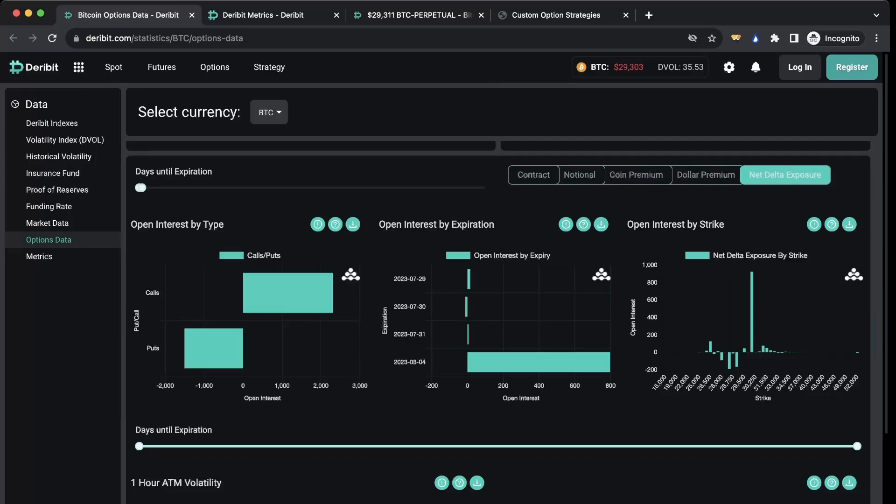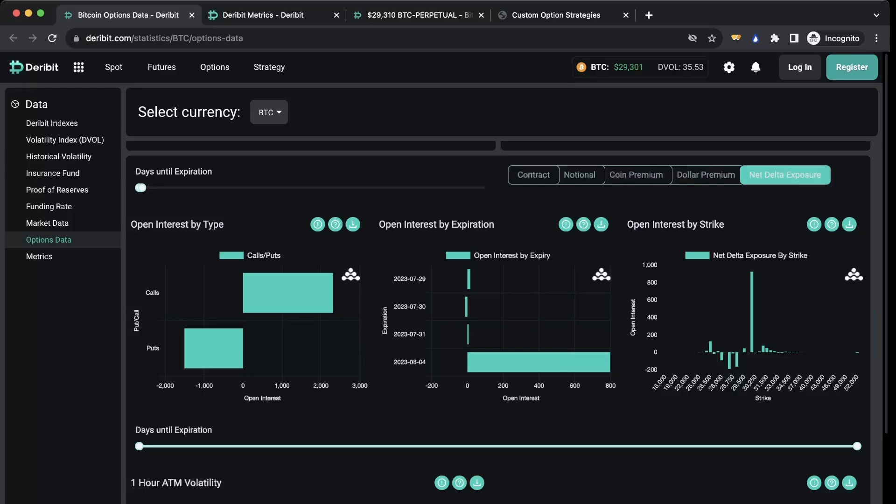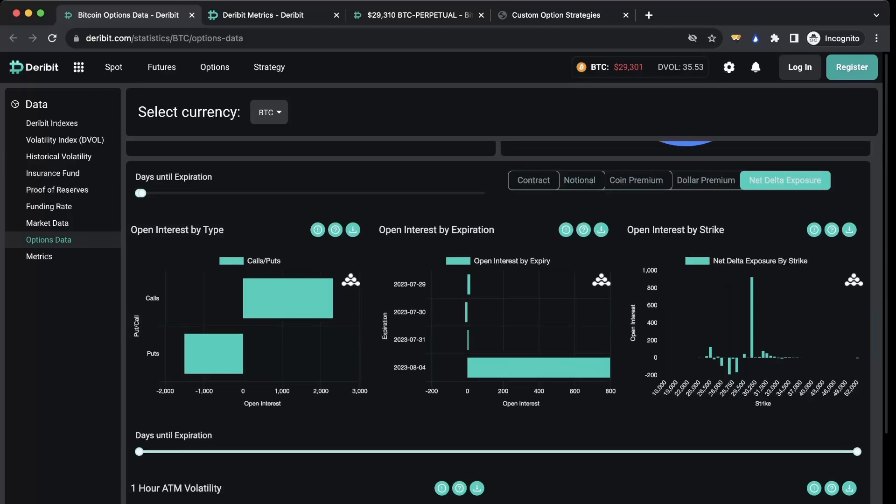Now what I want to highlight is, look here, there is a bunch of open interest on the August 4th contract. Why does that matter? Well, all of it's concentrated at the 30,000 strike. Now when something like this happens, you need to do a deeper dive into really what's going on here, and that's what I did and that's what I'm going to reveal to you guys.